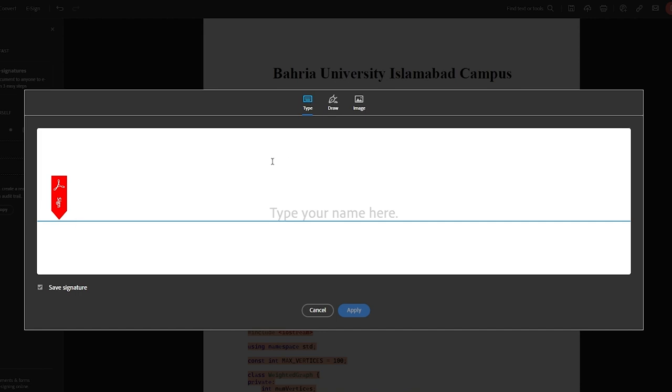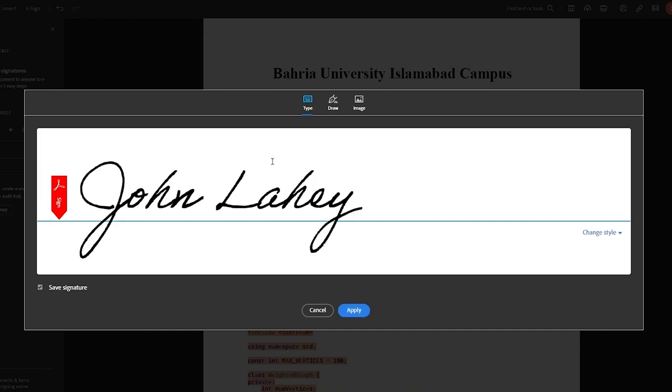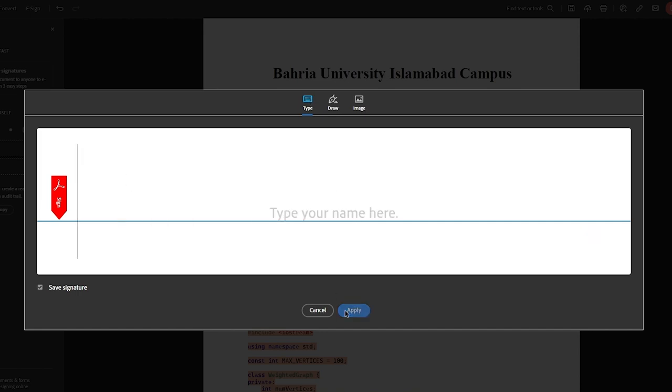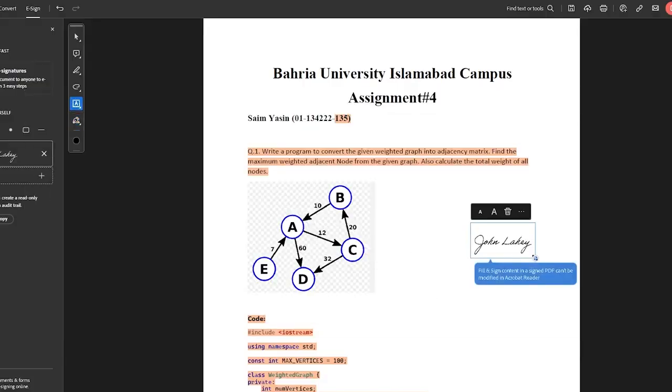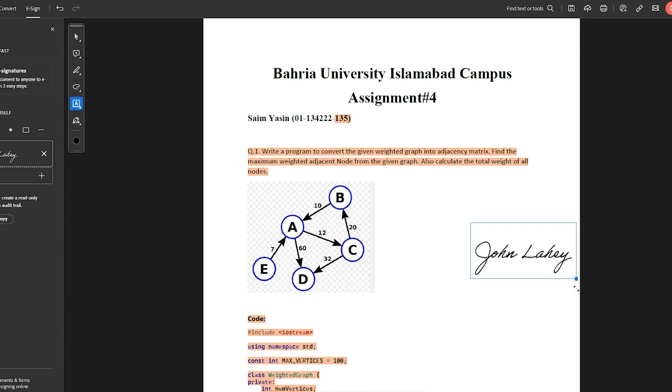So yeah, just type in your name, add it in the apply section. And once you do go ahead and click on apply, add it to your document like this. And once you do add it to your document, there we are.